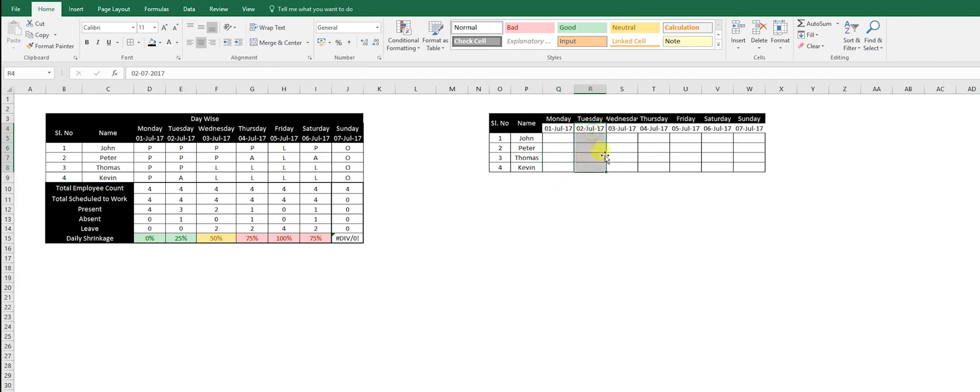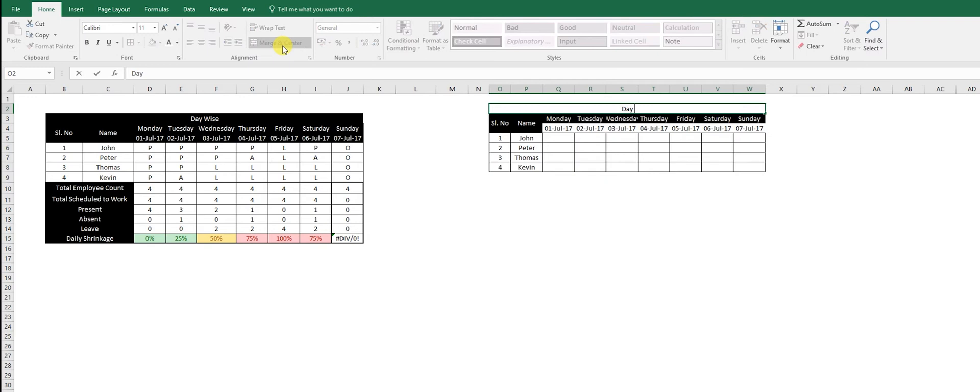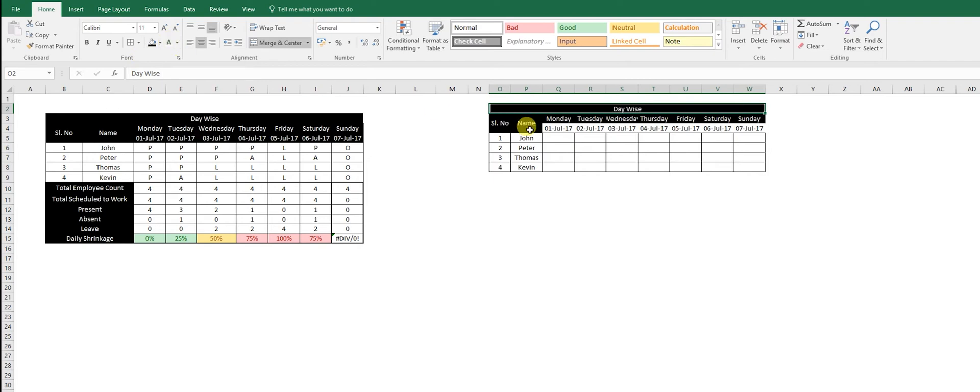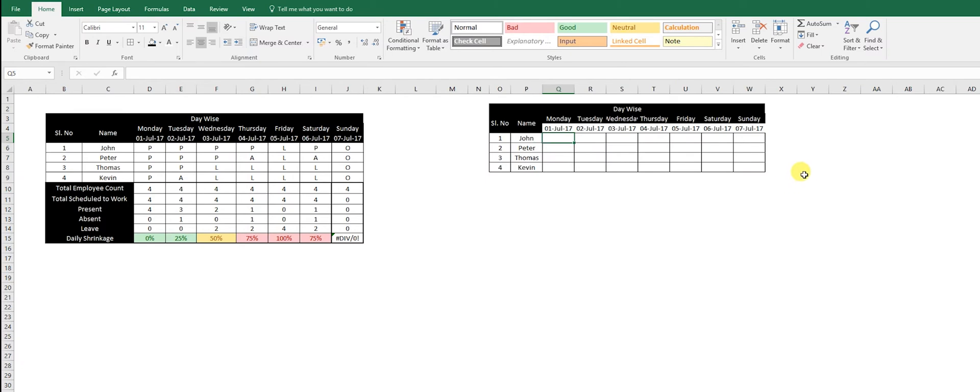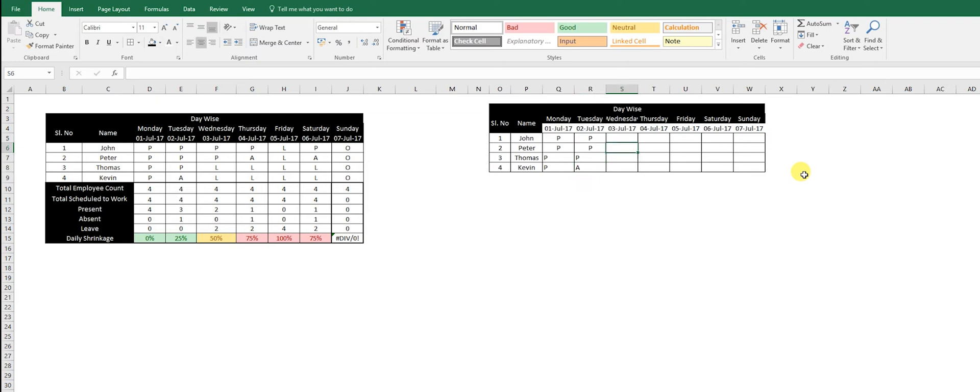We're going to look at day-wise data for everybody, so how many people have come each day. We create a heading, merge center, then use black and white. There's a difference between absenteeism and leave. Absenteeism is an uninformed absence and leave is approved leave, so people know that you're not going to come.